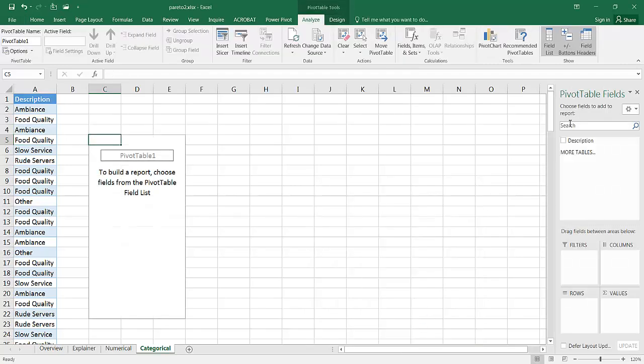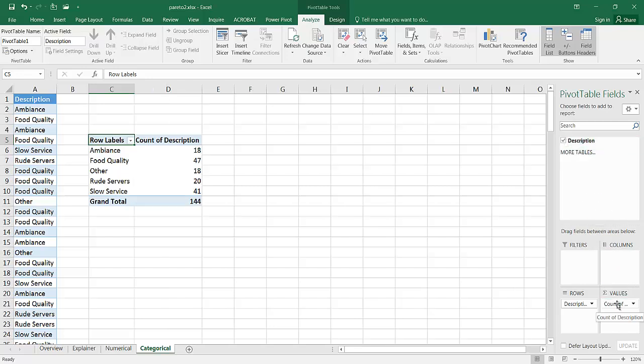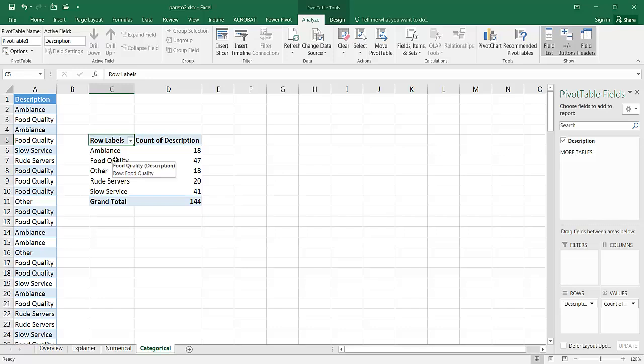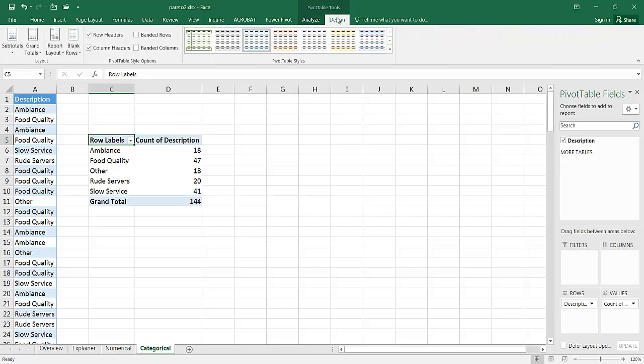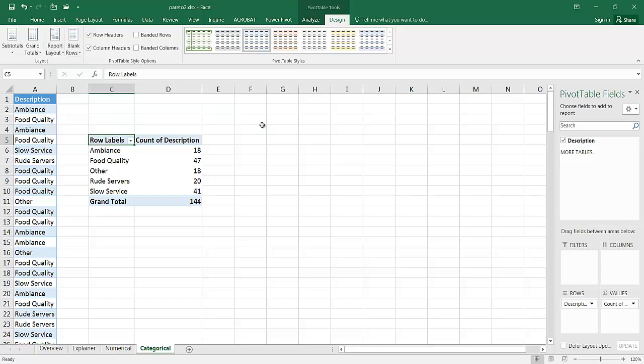And I'll put the description here in my rows and then a count of the descriptions. So once I put it into the values section here, it's just going to count the amount of times that each one of these show up. Also, I like to have my pivot tables in tabular format. So you can see that if it's not in tabular format, it just has these generic row labels and count of description.